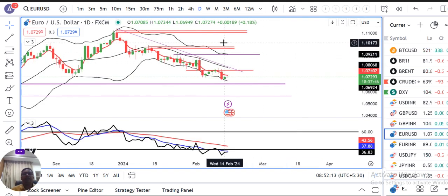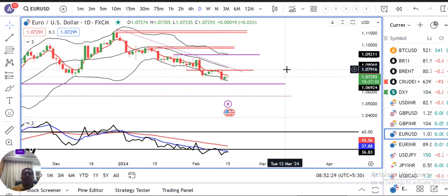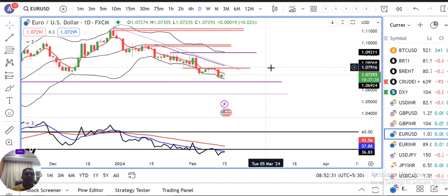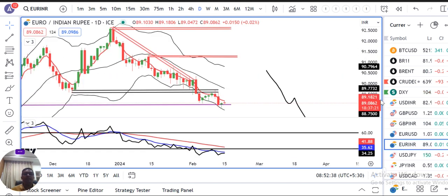Euro dollar kal ke din mein base out kia at the lower end, from an intraday low of 1.0695, and traded high of 1.0735. Currently it is at 1.0729. Yeh base out at the low bottom level pe karne ka price kar raha hai, lekin abhi bhi kaafi weakness hai Euro dollar. So that being the case, sell on rally may be considered.